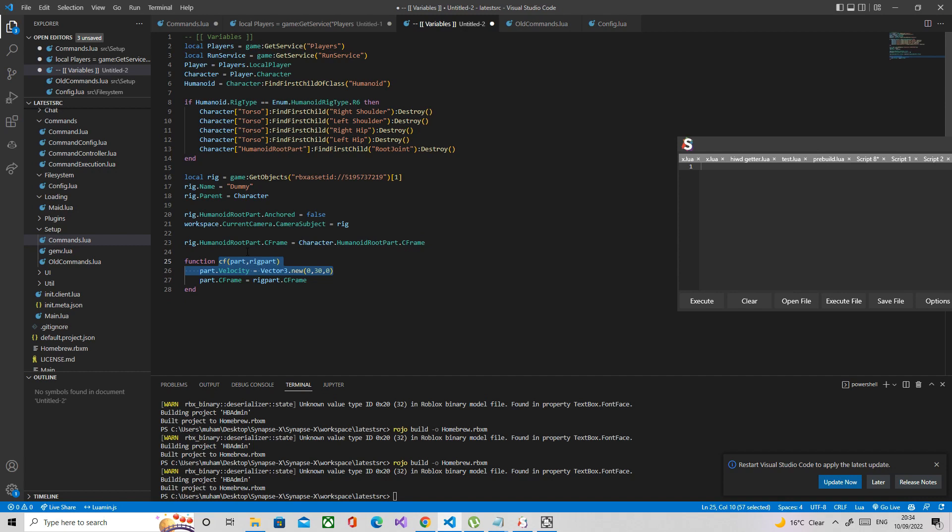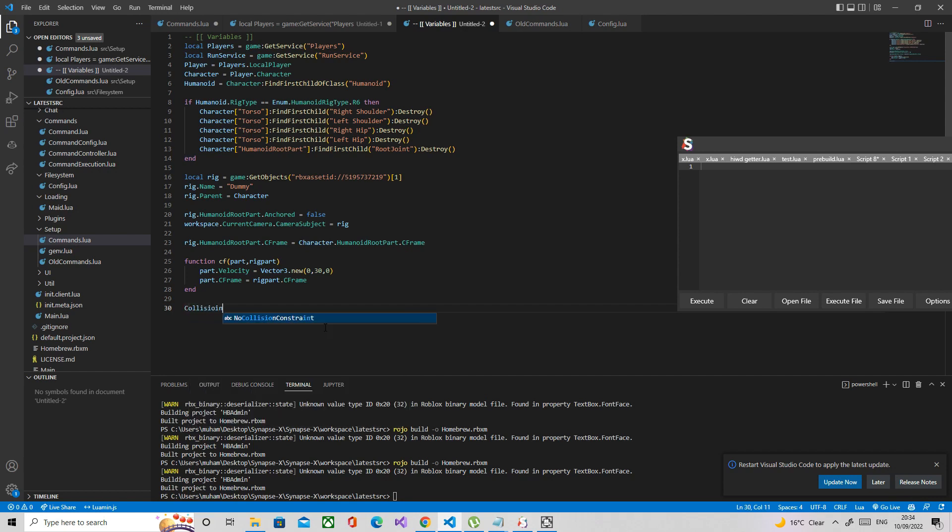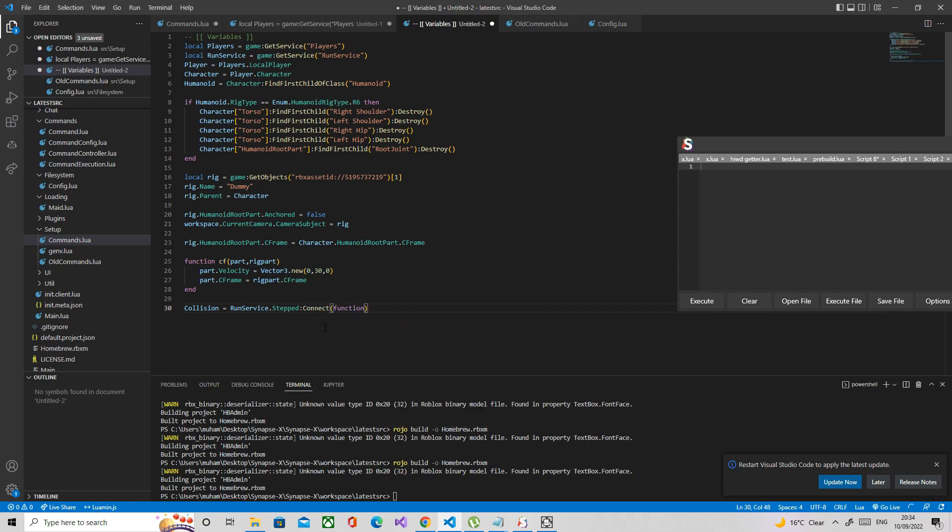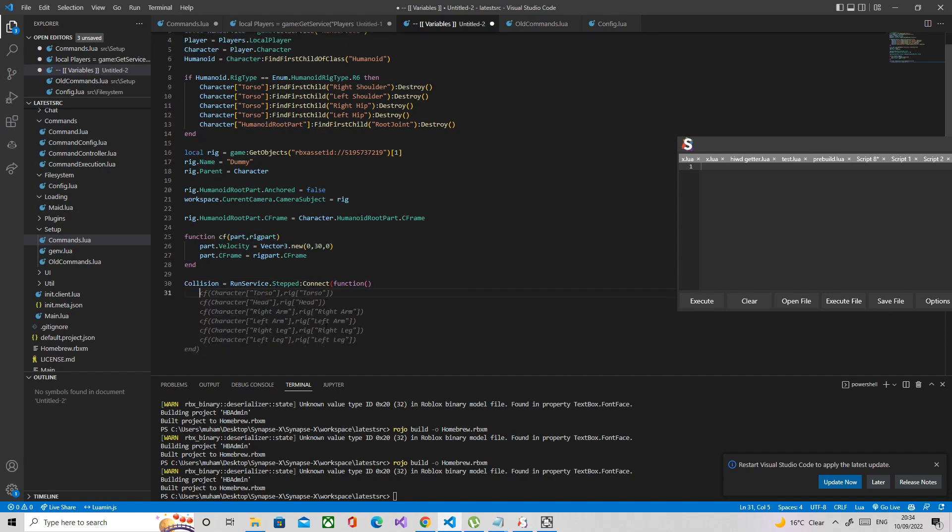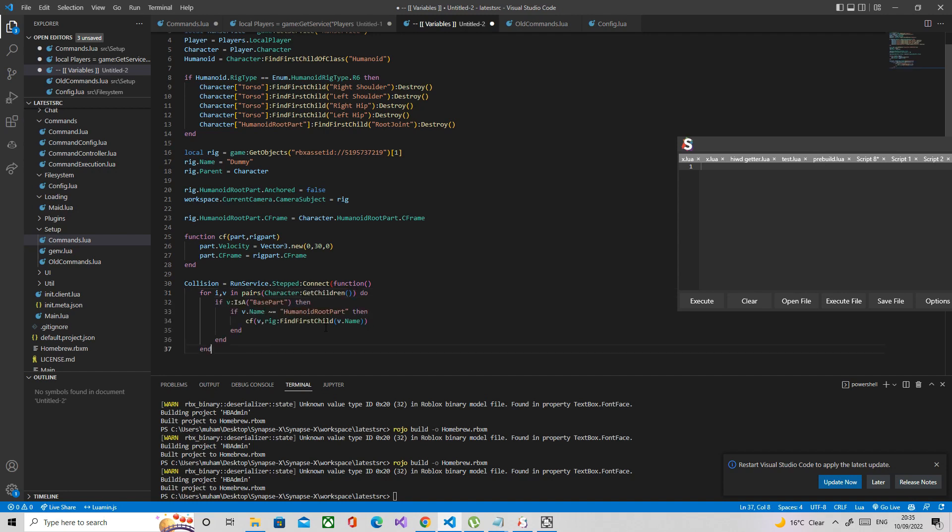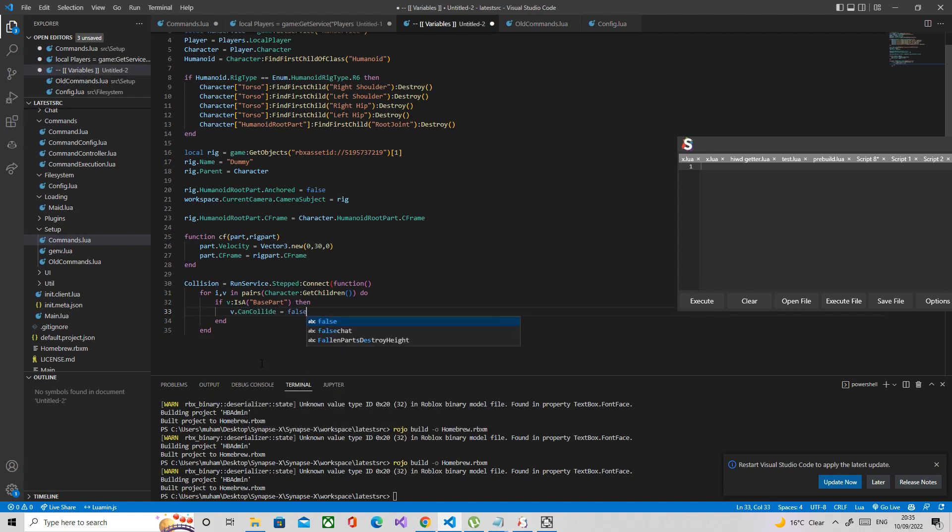Now we're going to make a loop. Let's just call it collision equals run service dot stepped connect function. Then just a loop. What we're going to do is check if it's a base part and then make the can collide false. For character get descendants, if it's a base part, then v.CanCollide equals false.